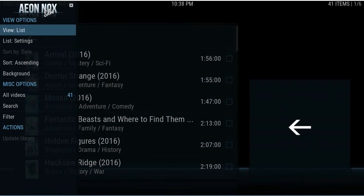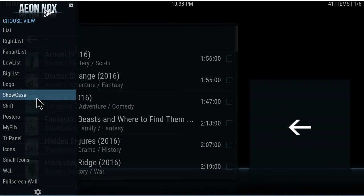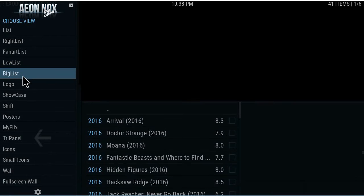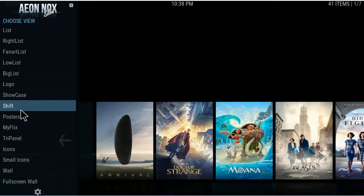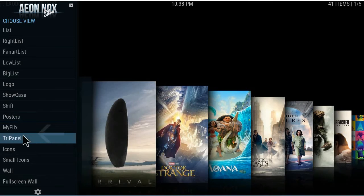Click the left button and you change the view. Look at all the views you have — you have all these different views. You can go through them: you've got your big lists, logo showcase, shift. You might have seen these on other add-ons.